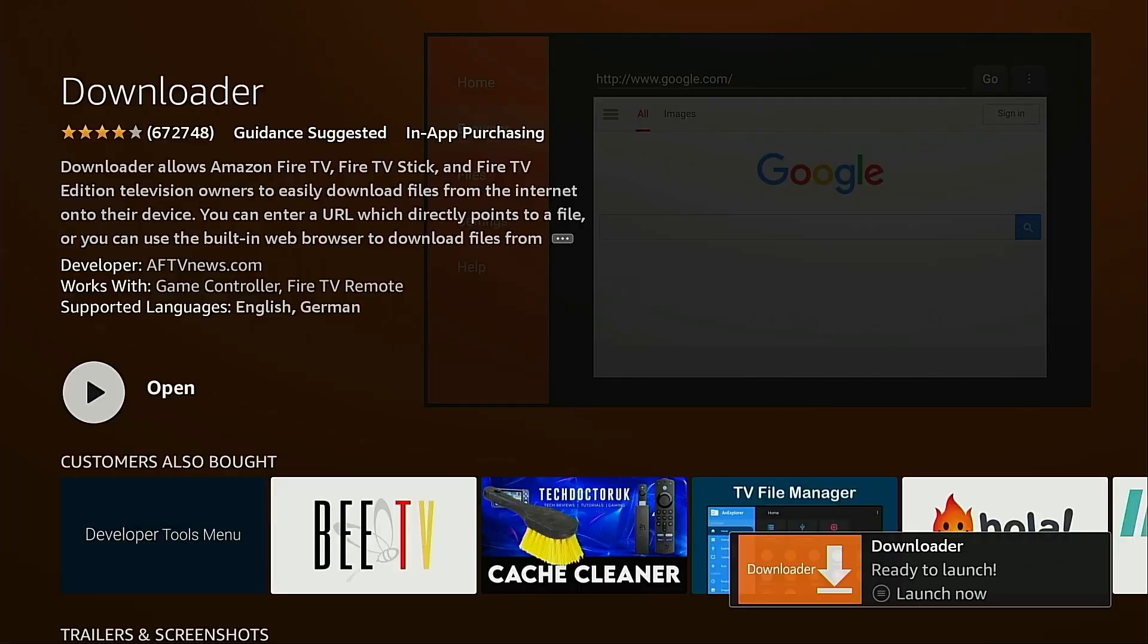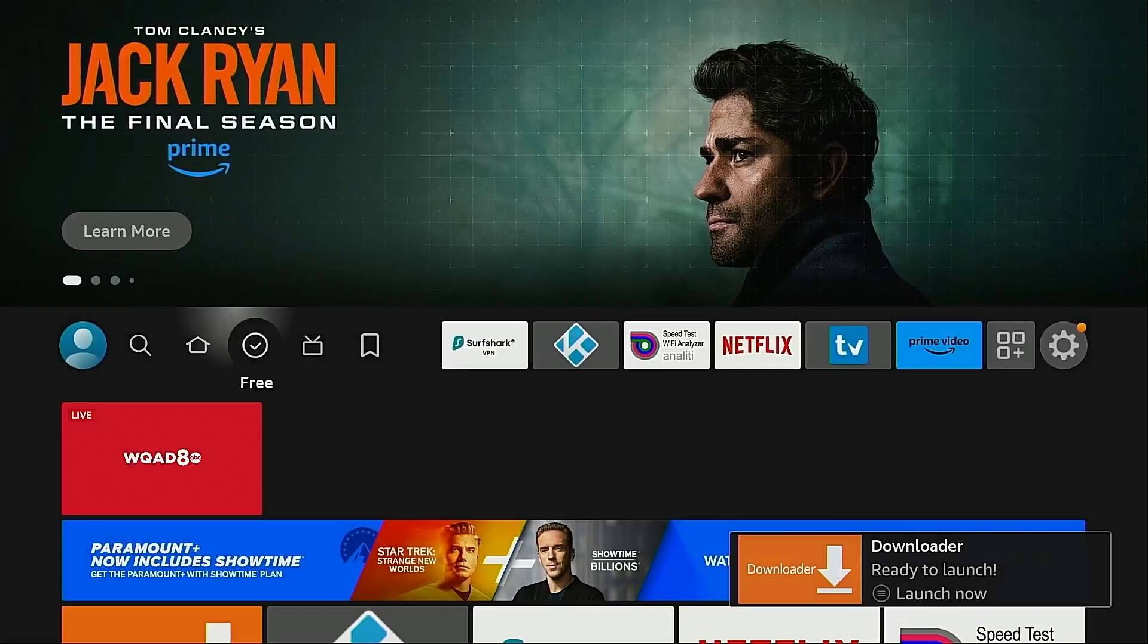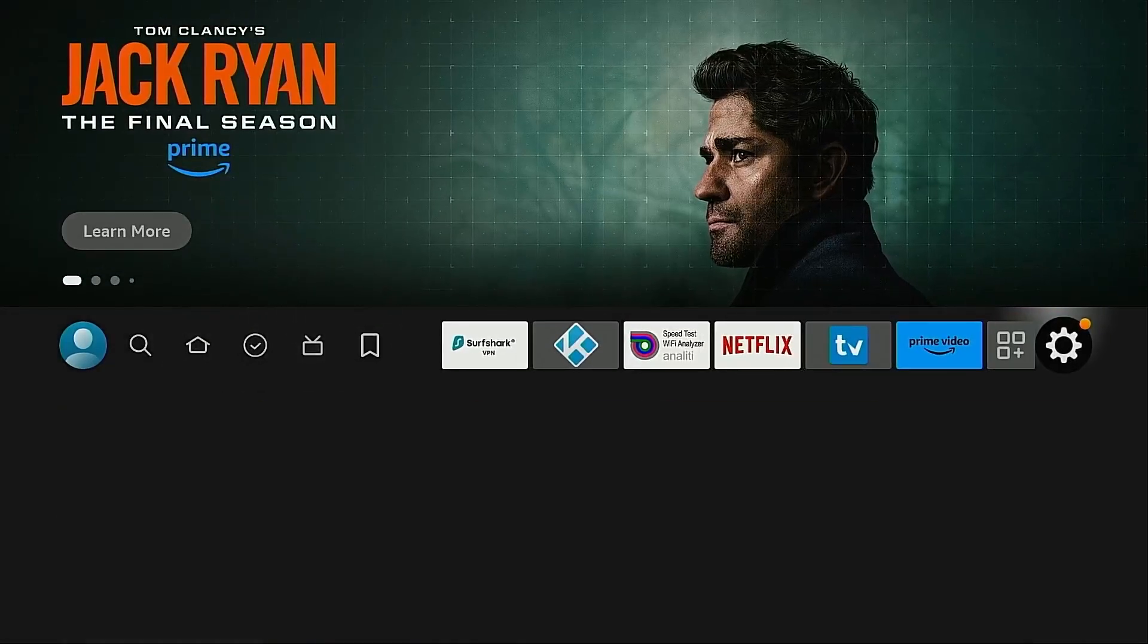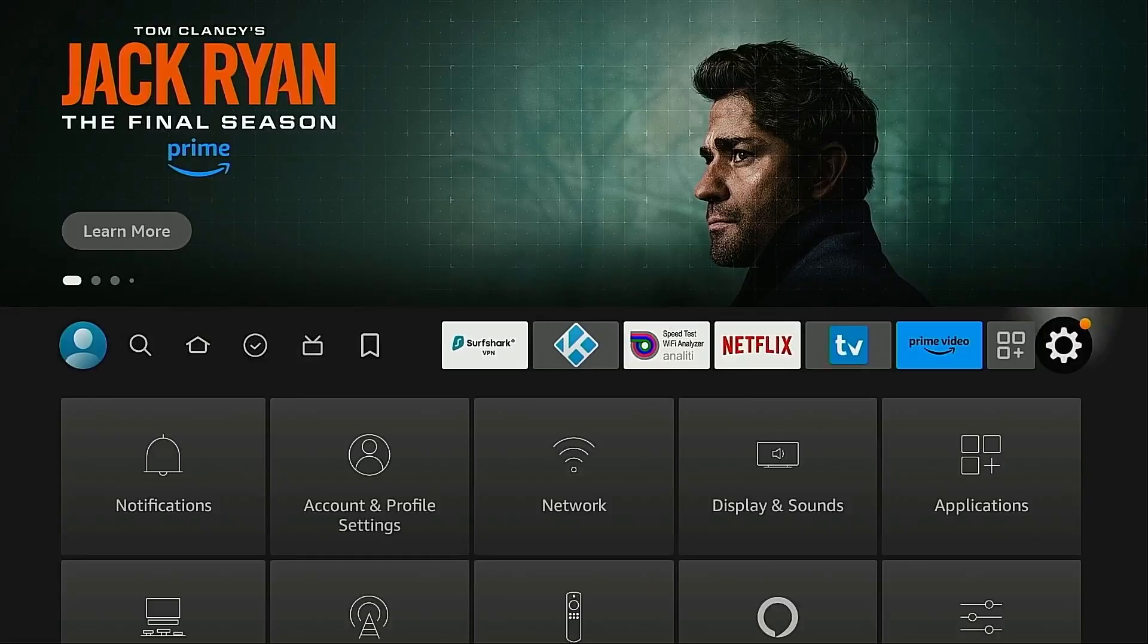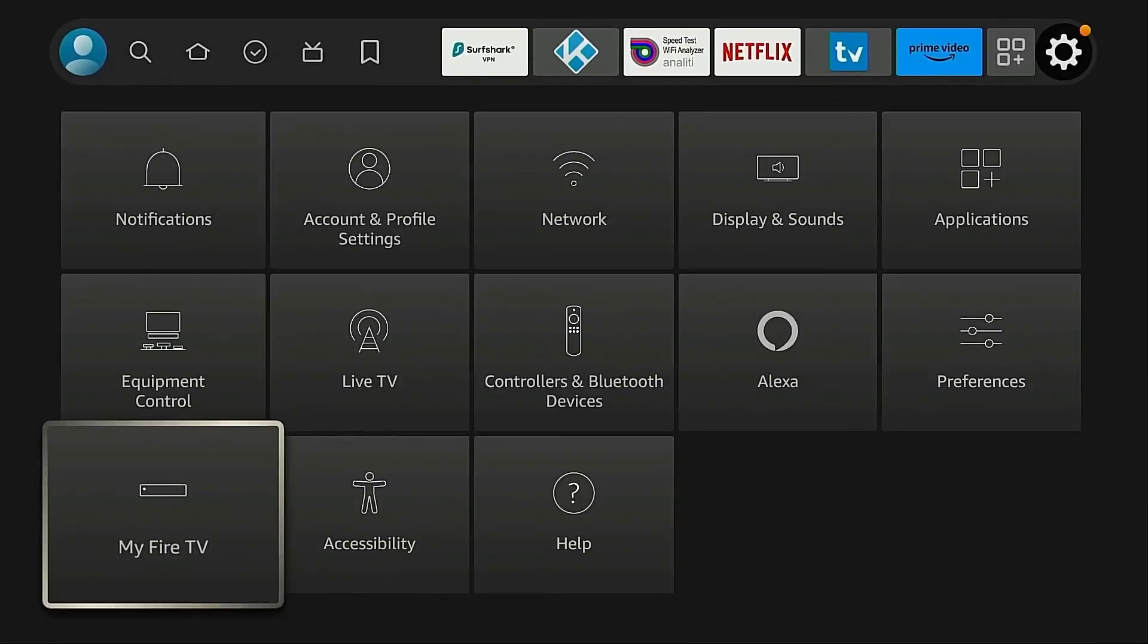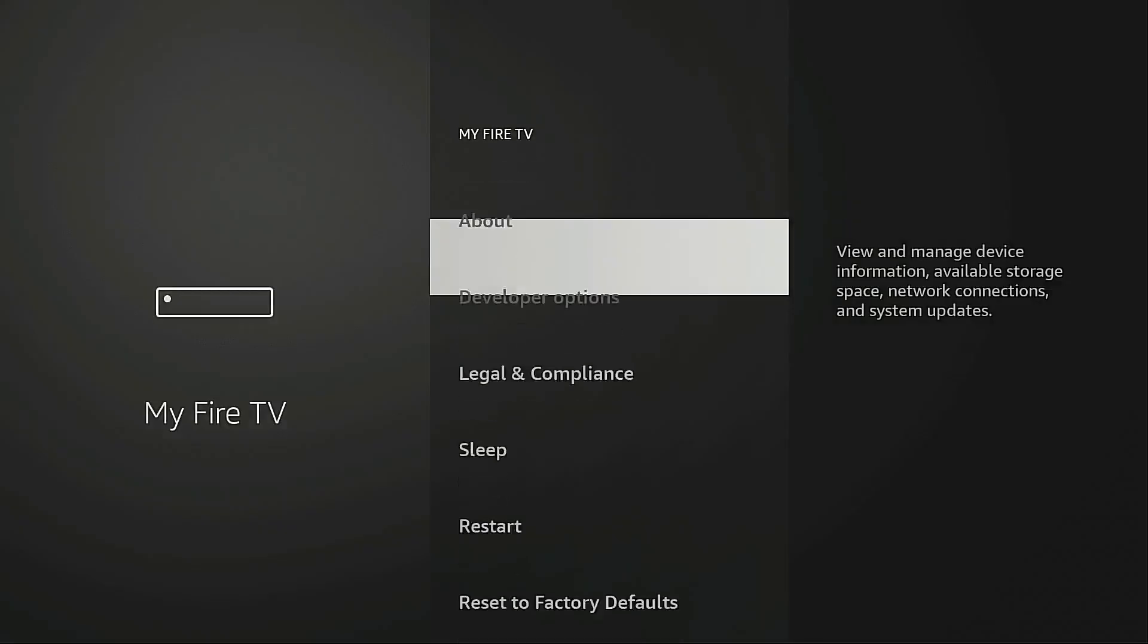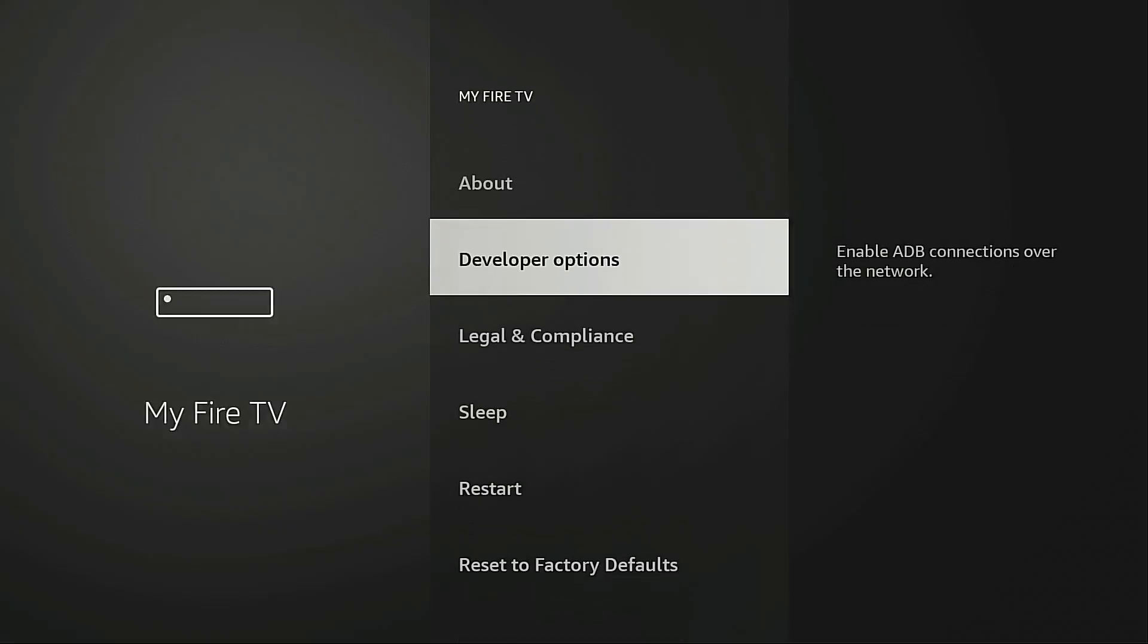Go back to the home screen, hover over the gear icon, go into my Fire TV and we want to go into developer options.